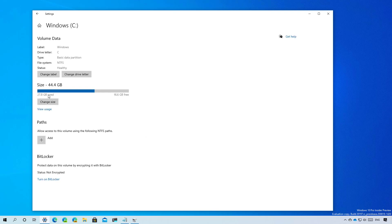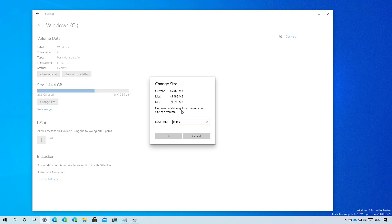We can also see the size of the drive and the data usage. If you want to shrink or expand the drive, you can click the change size button and then just specify the new size for the partition. Click OK and it will resize that partition for you.